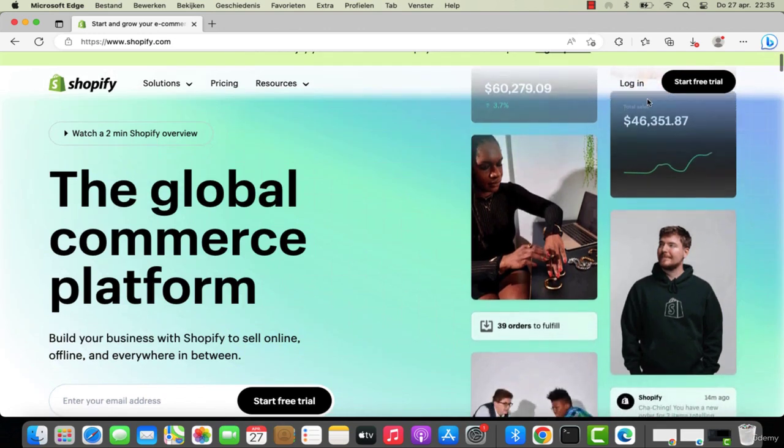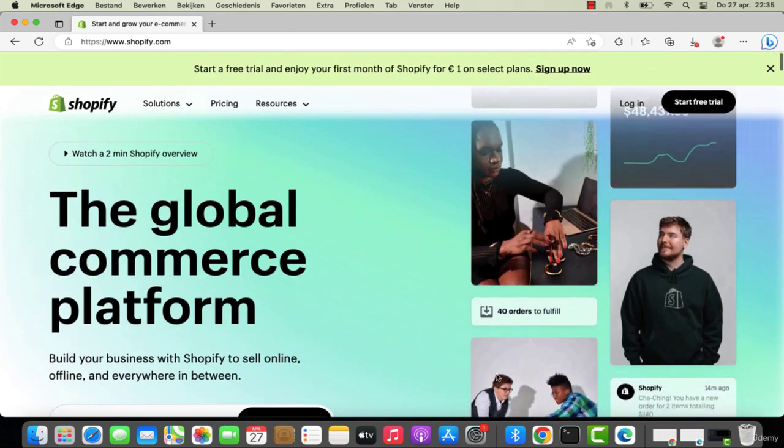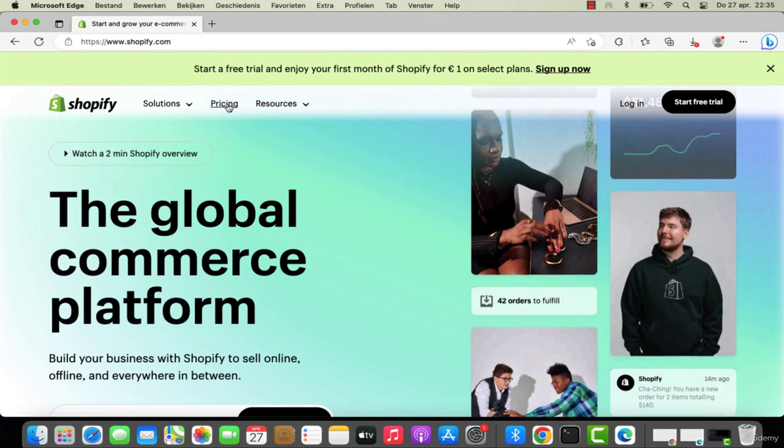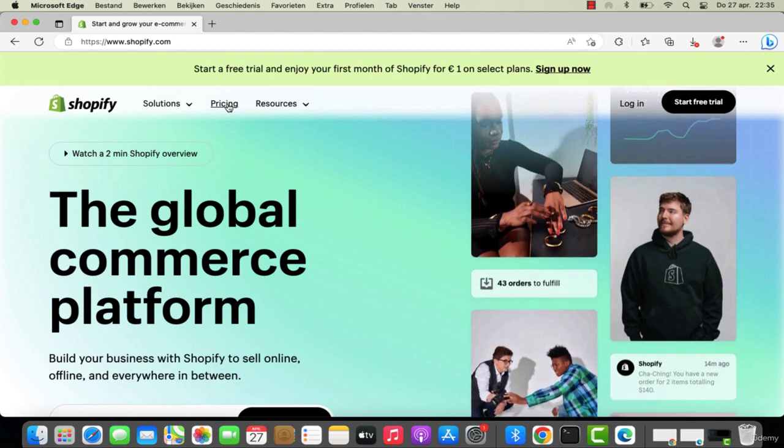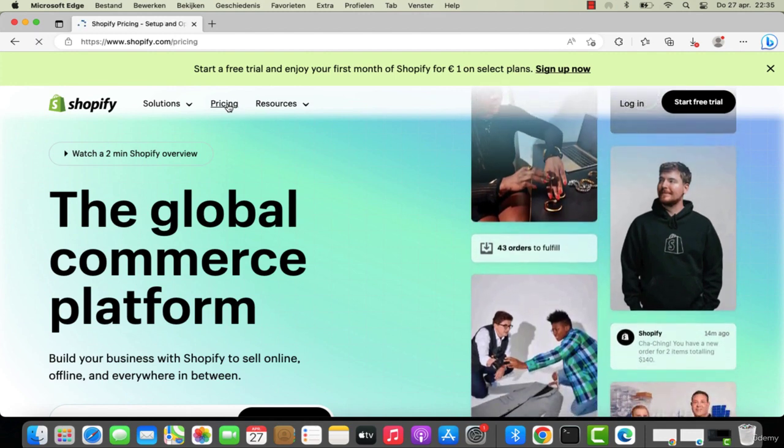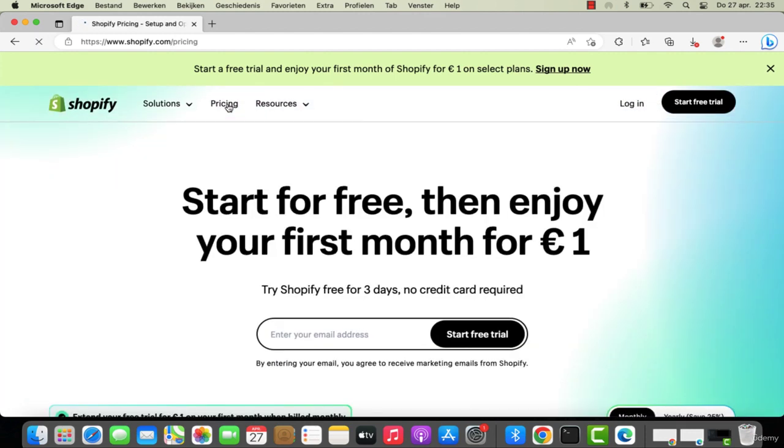In this course we're going to cover what Shopify is, how you use Shopify, how you install Shopify, how to customize your own store, and how to go online in no time. Right over here we got the sign-up form and you can sign up for a plan.